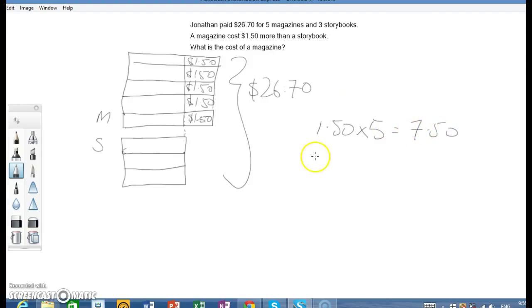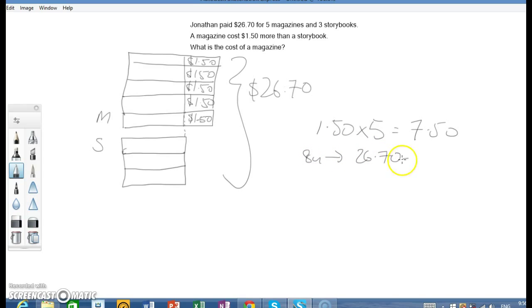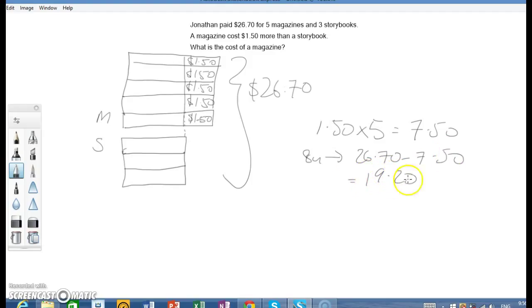And this would mean that 8 units is $26.70 minus $7.50. You will get $19.20. And 1 unit will be $2.40.